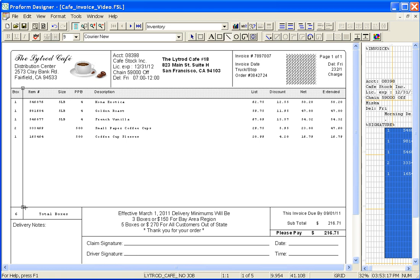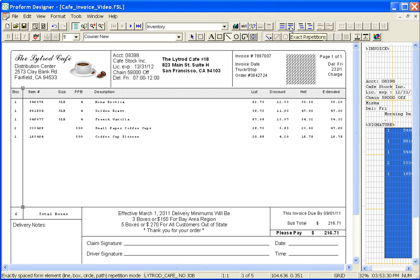But I want them to be different distances apart to allow for different amounts of information. So to do that I'm going to select my exact repetitions button. Ensure that your line is selected first. Then select the exact repetitions button.